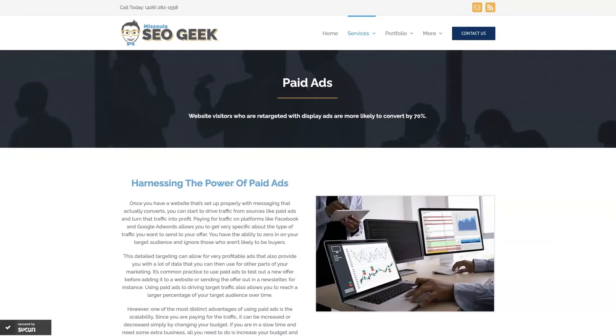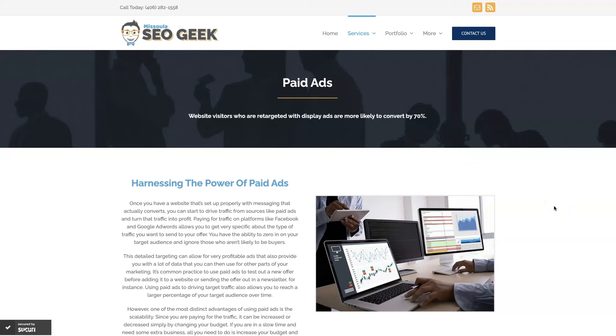Look, if you're the type of person that just doesn't even want to deal with Google Ads anymore, you can always reach out to me. My company is Missoula SEO Geek. I'll leave a link to my website down below. We do manage Google Ads for different companies and different industries.